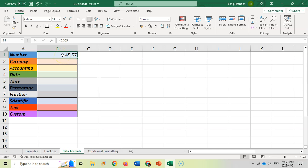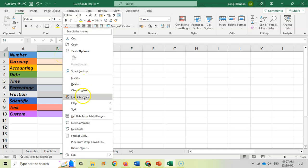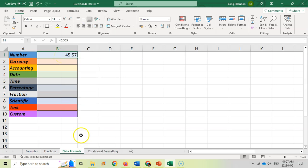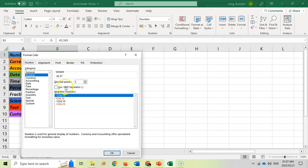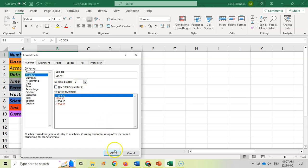You can also right click on the number and go to format cells, and you can specify how you want those numbers to look. How many decimal places are displayed? How you want negative numbers to be displayed if you wanted to have just the negative or maybe you want to be in red. You can specify all these details over here.